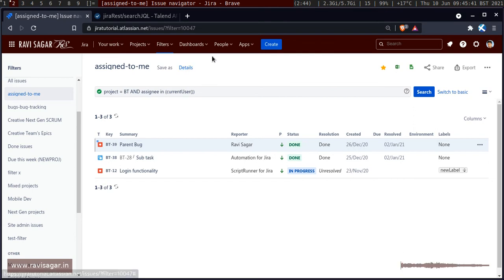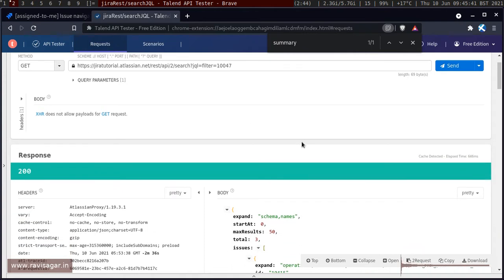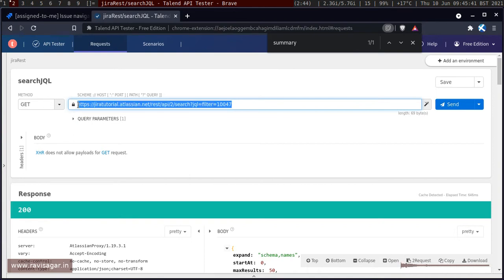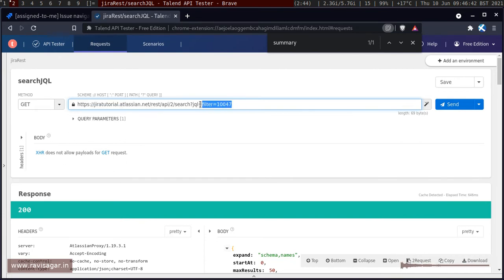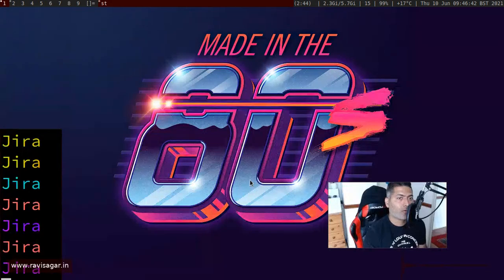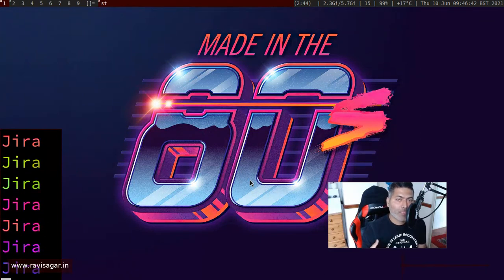When you save a filter you get a filter ID, and the good thing is you can perform another search based on that filter ID. You can use the REST API — I've talked about this many times before. If you use the endpoint REST API to search with a query like `?jql=filter=10047`, it will return those three issues. I want to get the same information using the REST API on my desktop and also get desktop notifications.